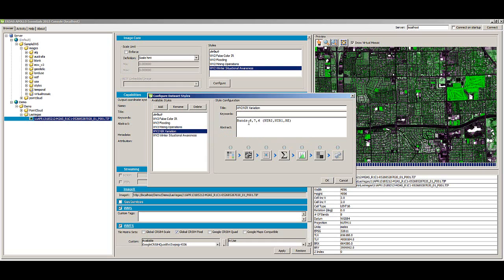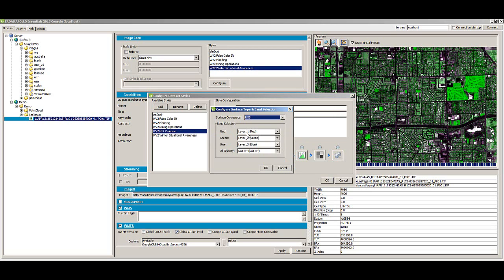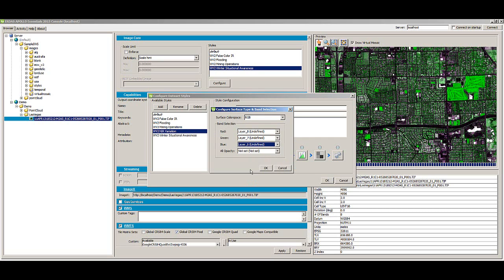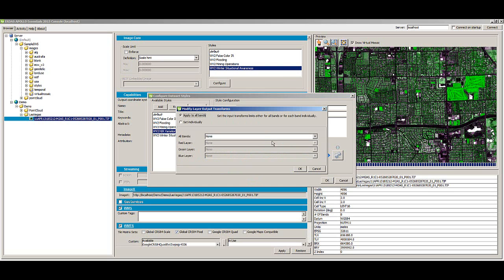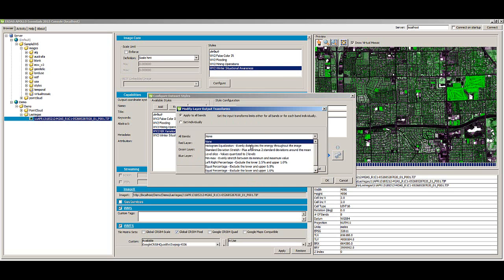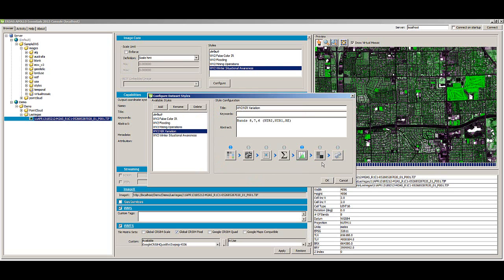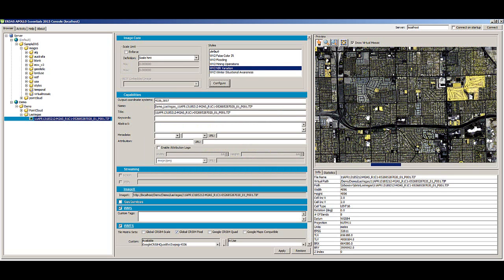Now configure the style parameters. Select Band Selection to configure the style, then select the bands and associated band ordering for the style and click OK. Select Output Transform and select Left Right Percentage and click OK. Click OK to save the style.